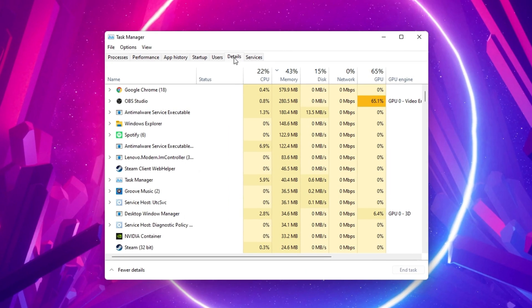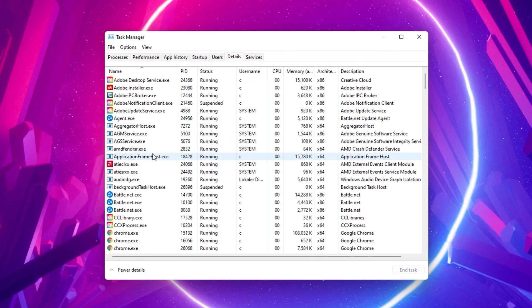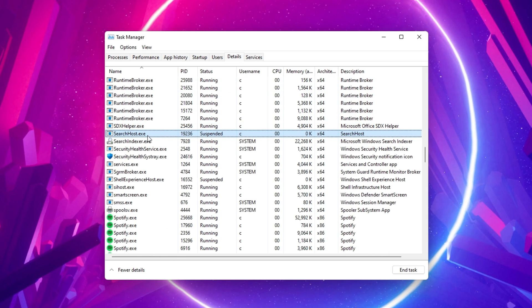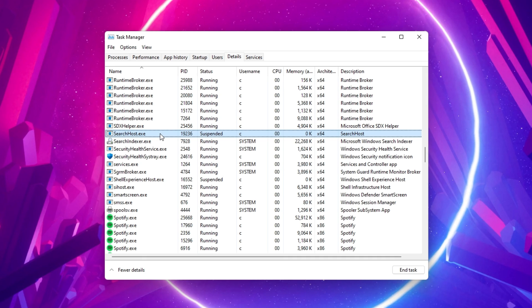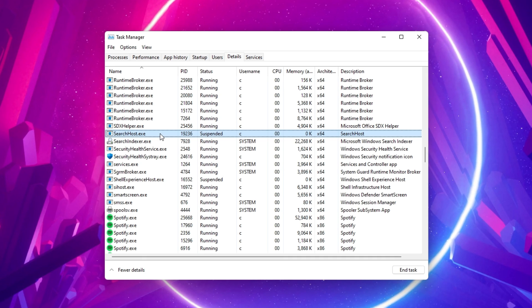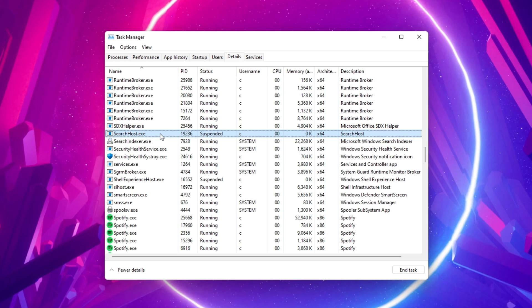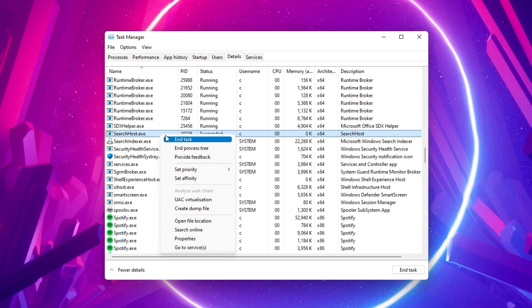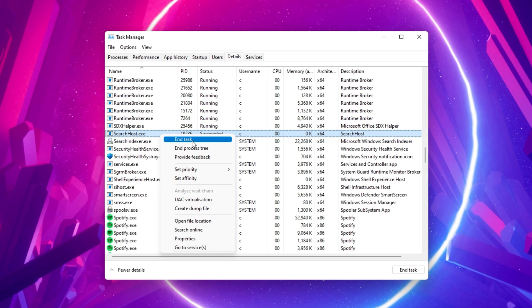In the Details tab, select any process and start typing Search Host. This should highlight the SearchHost.exe process running on your system. It might say that the process is suspended, but this is not an issue at the moment. Right-click the process and select End Task.